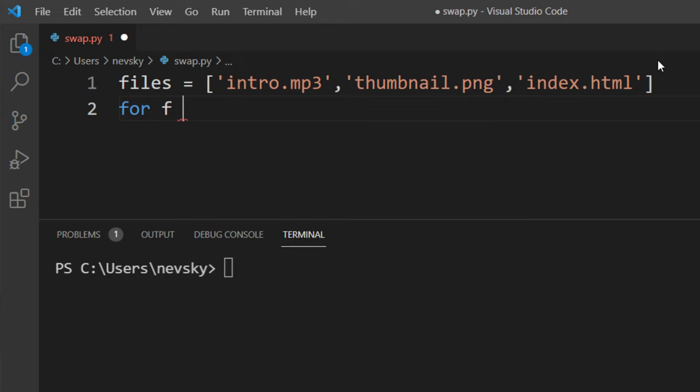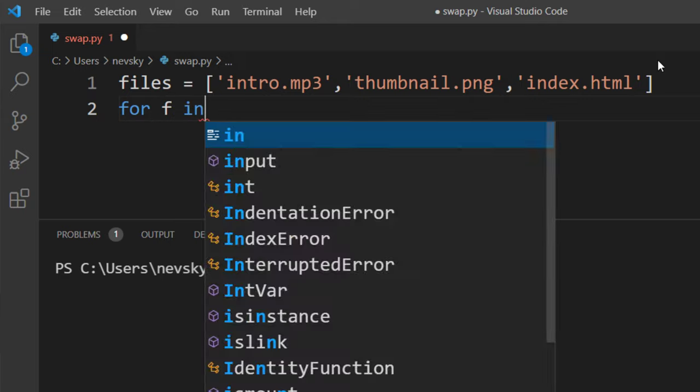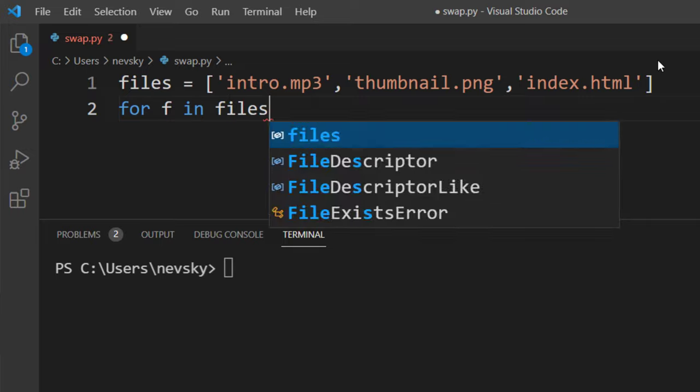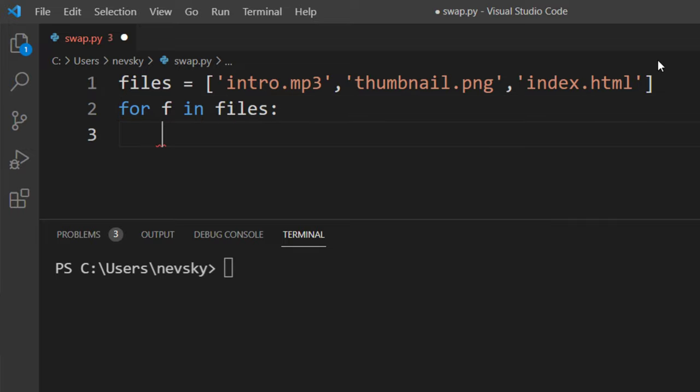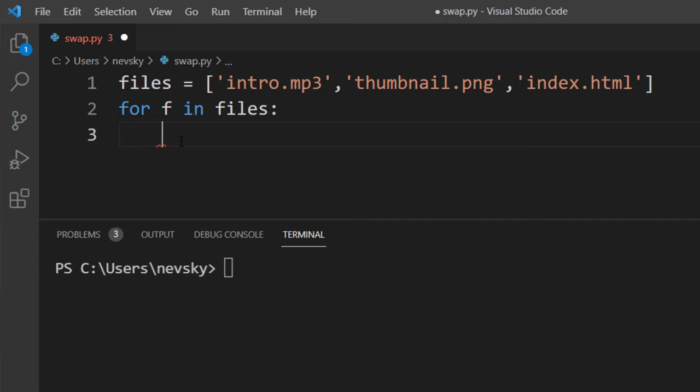So I'm going to type for f in files and then we're going to split file names and extensions of all these elements inside our list.